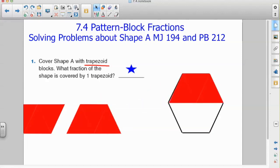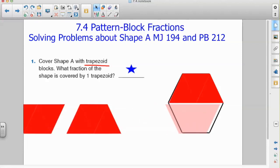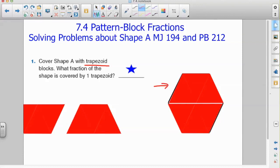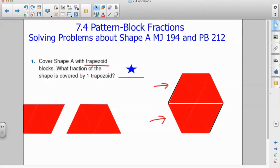First I will go ahead and place one trapezoid at the top of our hexagon, and then one trapezoid at the bottom. I notice that it takes two trapezoids to cover up this hexagon — one and two.